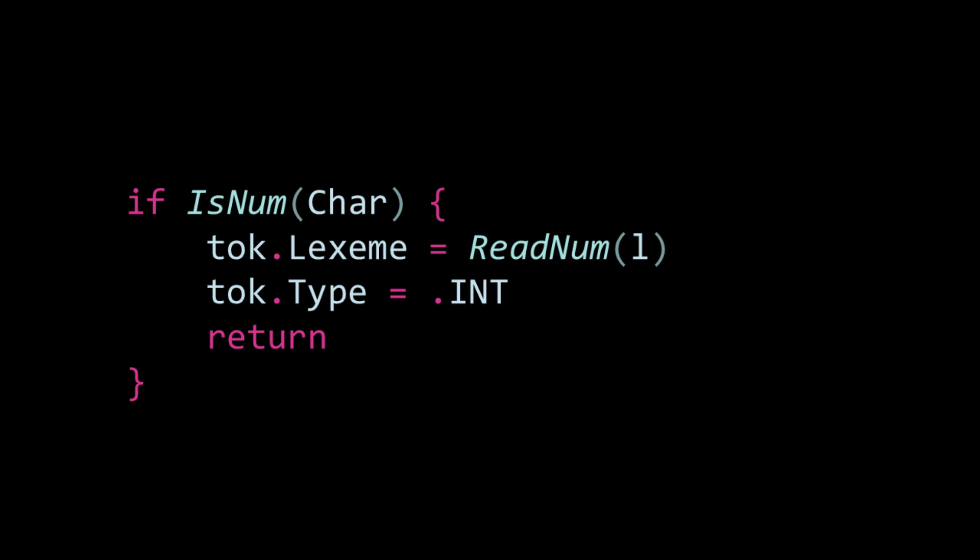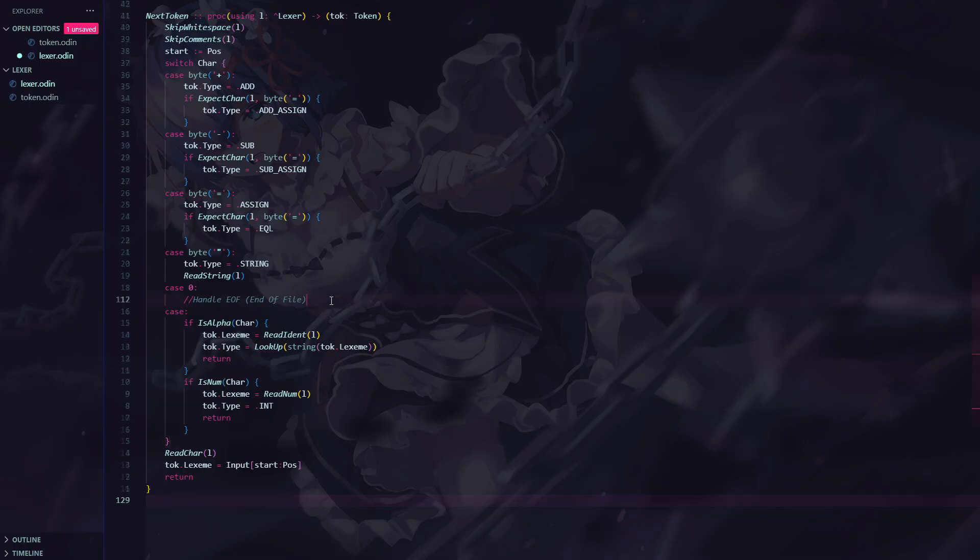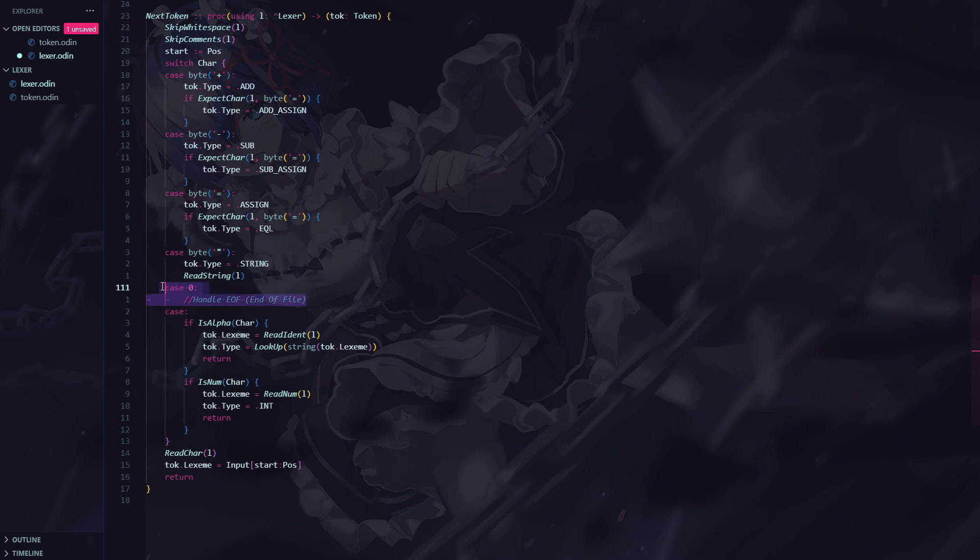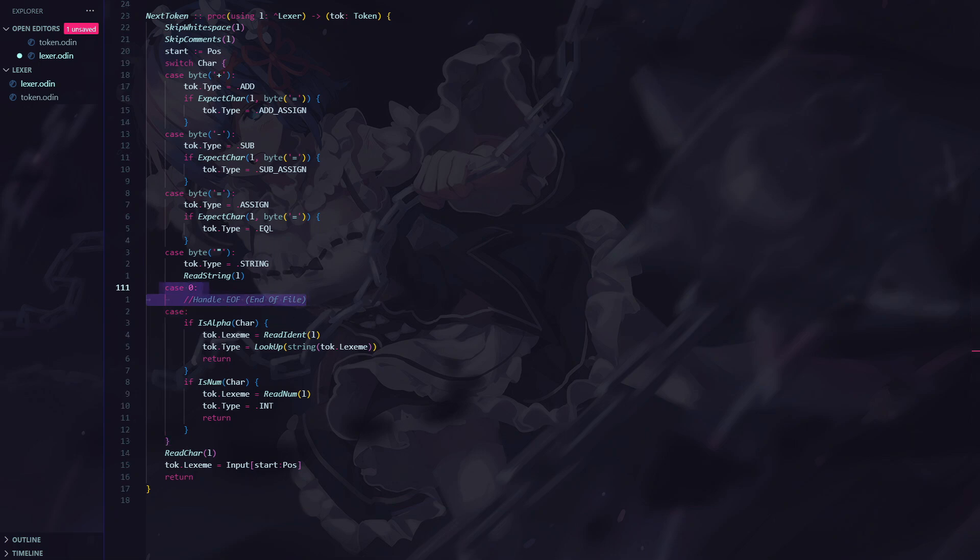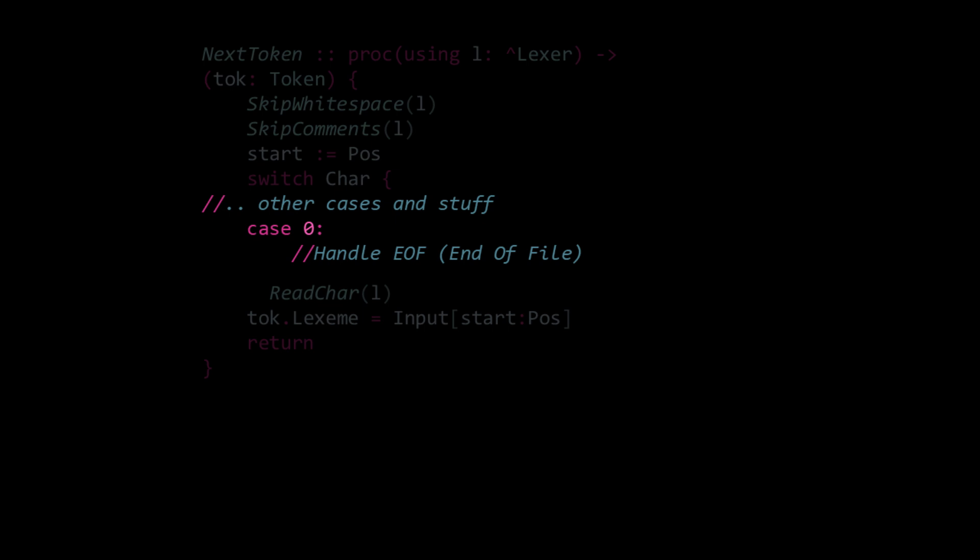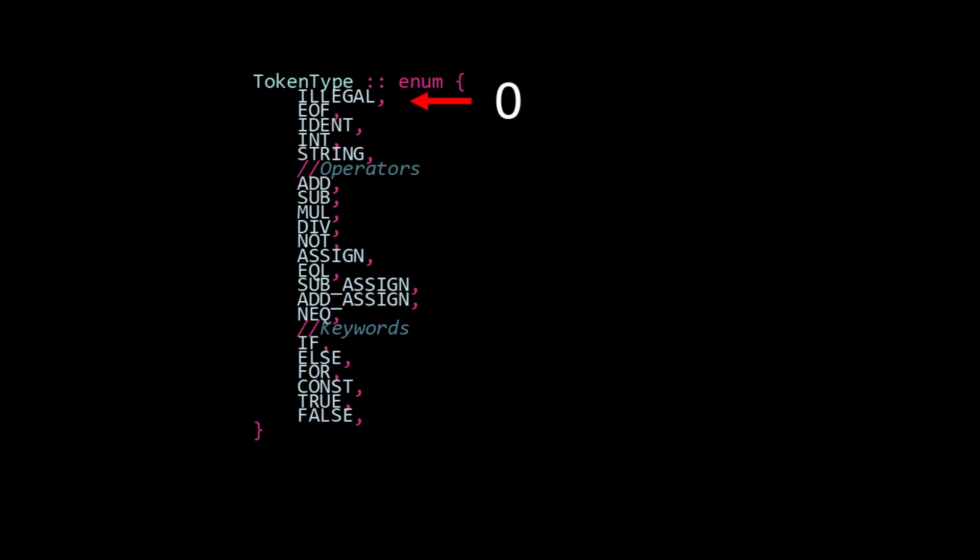Now the last thing we need to do is handle the EOF token, which just means that if we encounter a null byte of 0, we set the token type to EOF. And then instead of slicing with the read position, which would cause an out-of-bounds error, we slice everything after the current position, and this just creates an empty slice with a length of 0. Since the value itself doesn't matter, we can return early to avoid any errors at the end of the procedure.